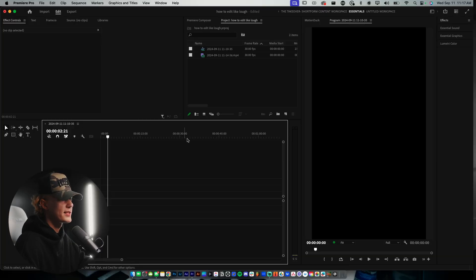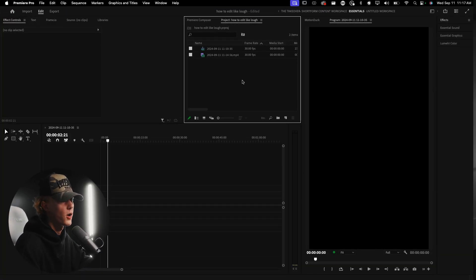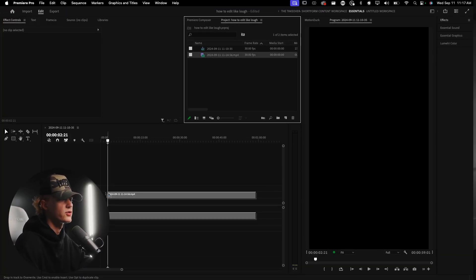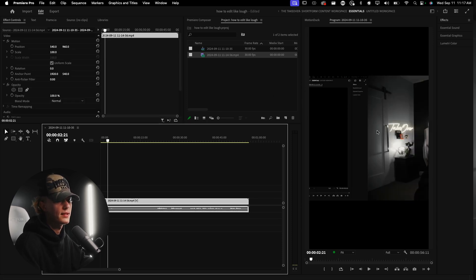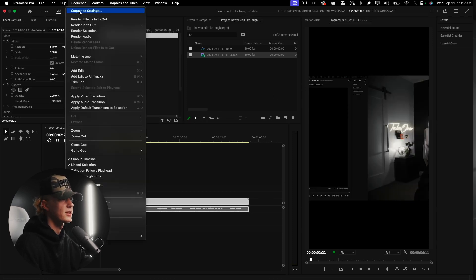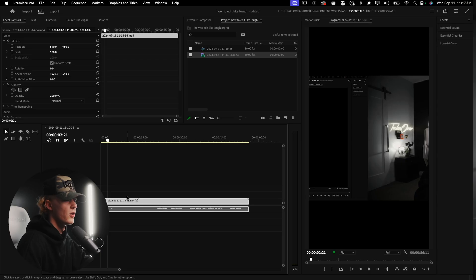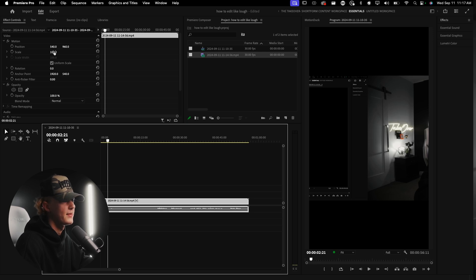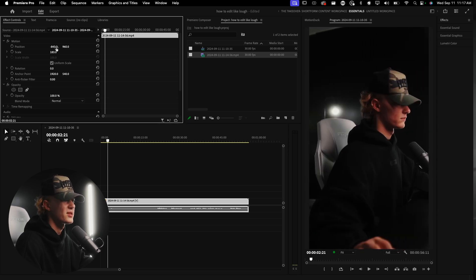Now that we have our Premiere Pro project open and our footage imported, let's drag and drop it into the sequence. If your sequence isn't in the Reels format, go to Sequence > Sequence Settings and set it to 1080 by 1920. Then we're going to do basic cuts, but before that let's make sure we frame the content properly.